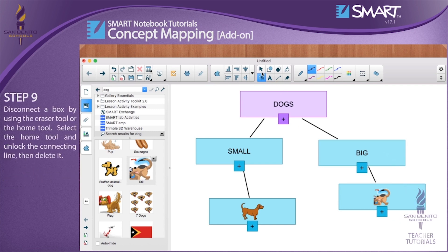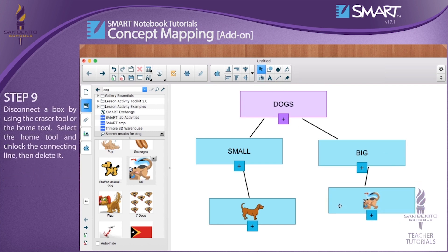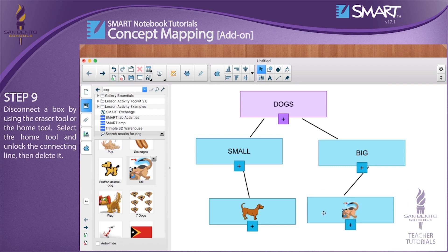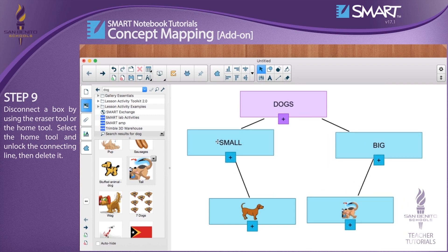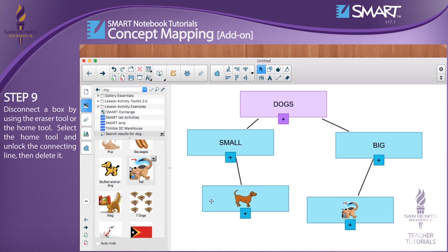Step 9: Disconnect a box by using the eraser tool or the home tool. Select the home tool and unlock the connecting line, then delete it.